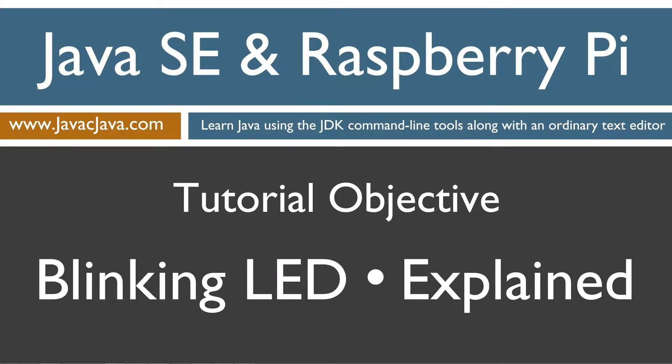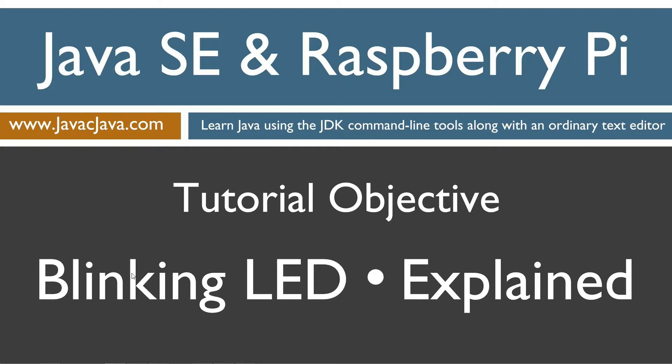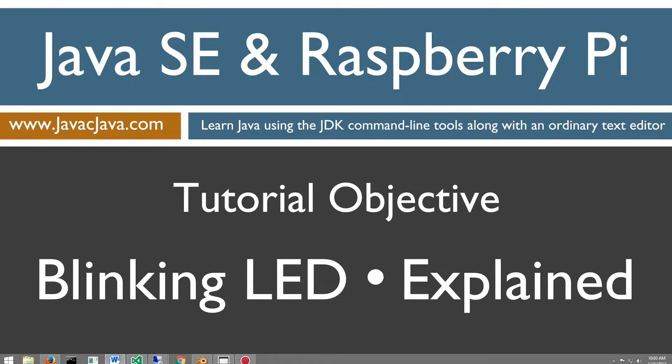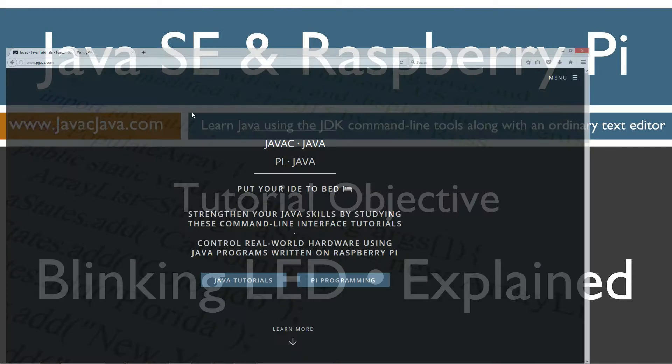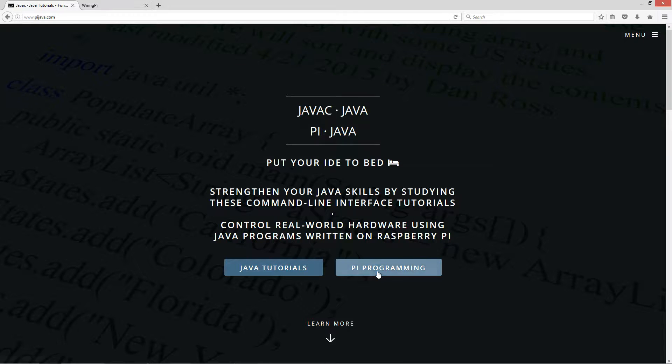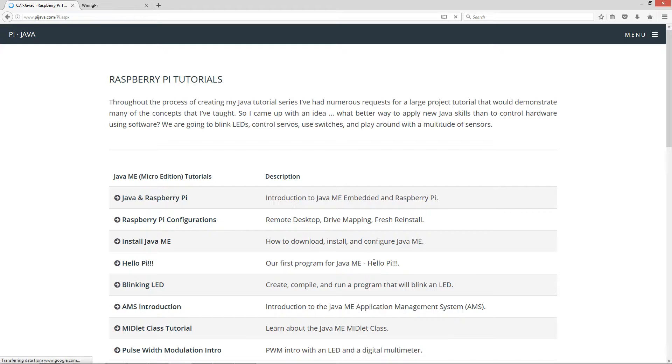Hello everybody, I'm Dan. Welcome to my Java and Raspberry Pi Programming tutorial series. In this tutorial, I'm going to explain my previous tutorial for the super easy blinking LED. First thing we want to do is just head over to my website, pyjava.com, select Pi Programming.